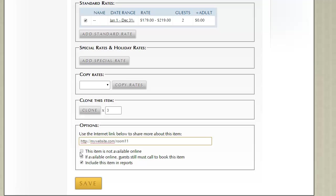The next item is to basically make this room or unit not be available online. Sometimes there are units that are available for phone reservations only, but they're not available online.